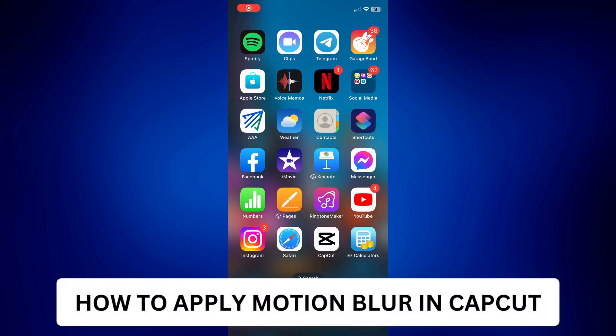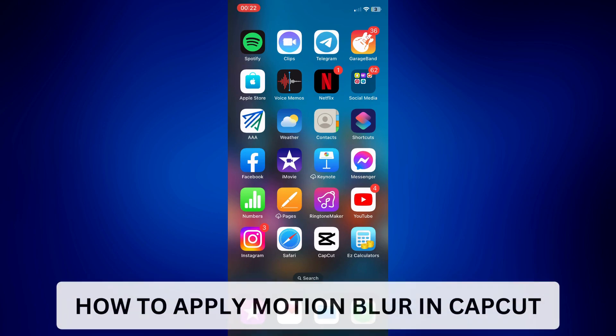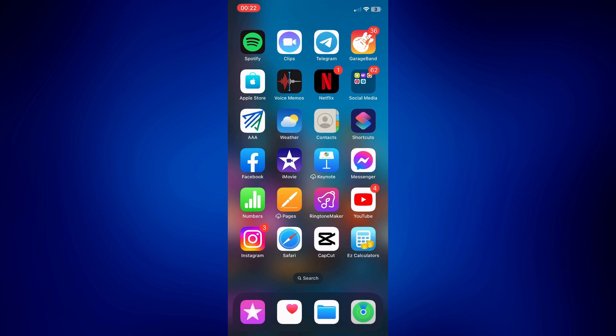How to apply motion blur in CapCut. Hi everyone, welcome back. This is a video tutorial on how to apply motion blur in CapCut. To get things started, let's open CapCut.